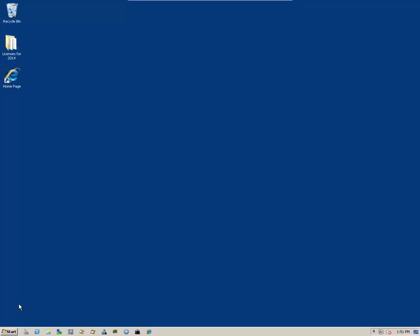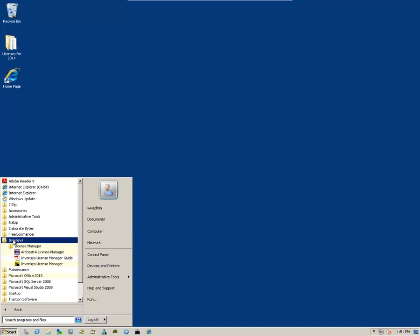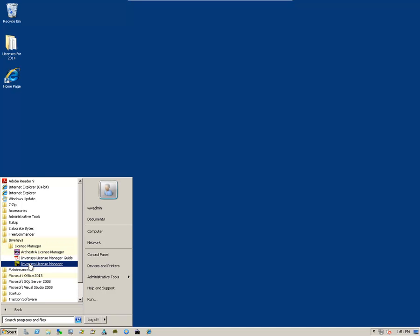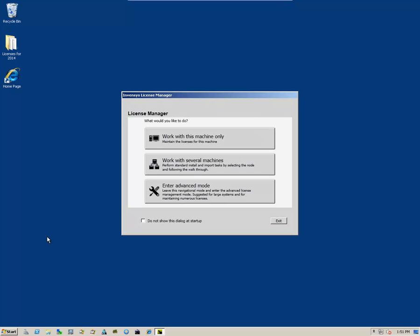We do that by going to Start, All Programs, locate the Invencis folder, and select Invencis License Manager. So in this case, since we're just upgrading a license that's already there, we want to work with this machine only.